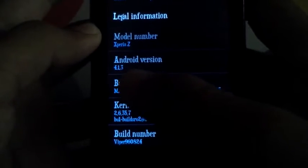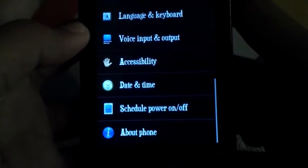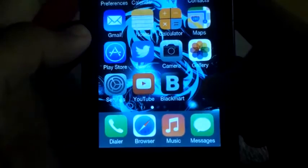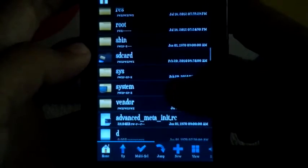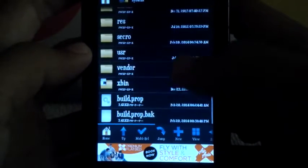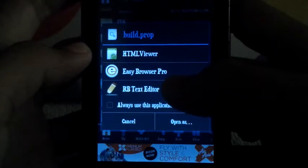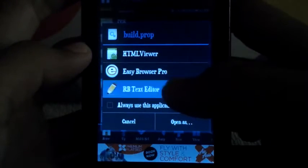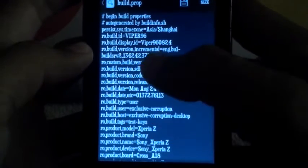Now I will change the Android version. Let's go on and do this. Go into System, go into build.prop, and click RB text editor.